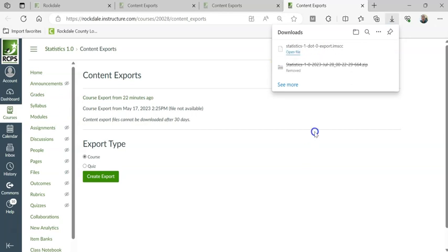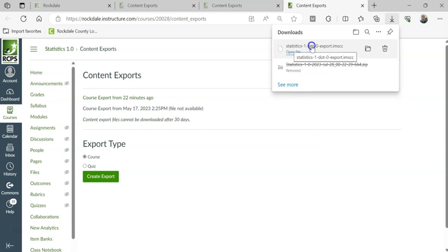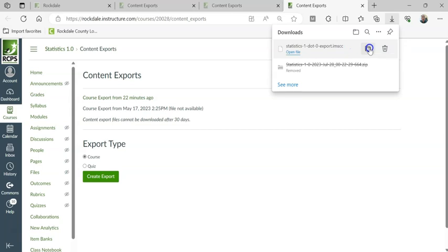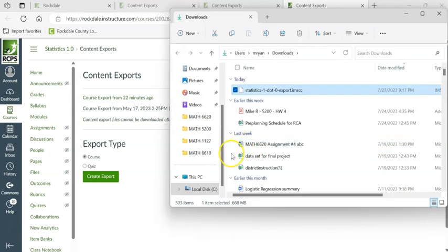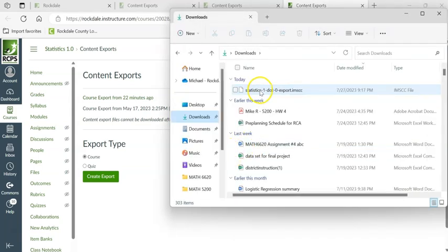This file took like 12 or 13 minutes to download, but here it is finally. If I click on Show in Folder right here, it will go to my Downloads folder. Here is the file.